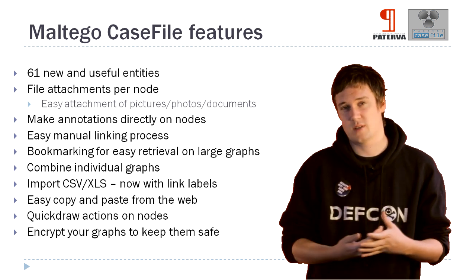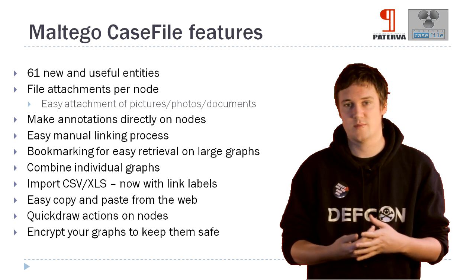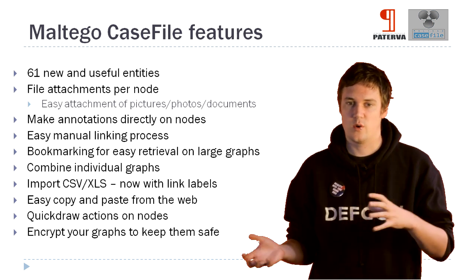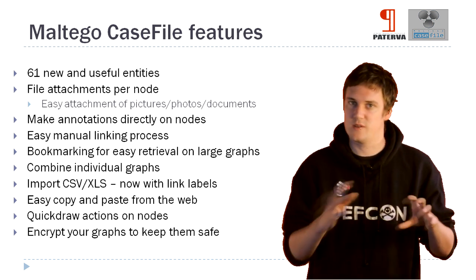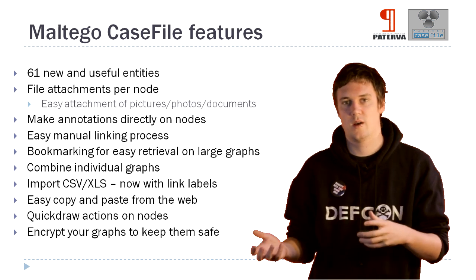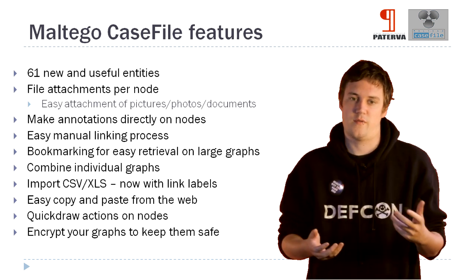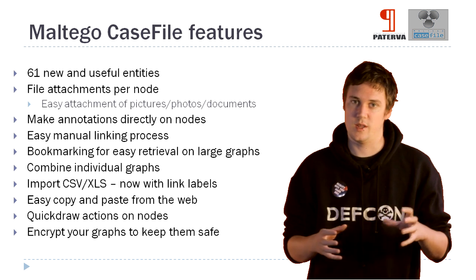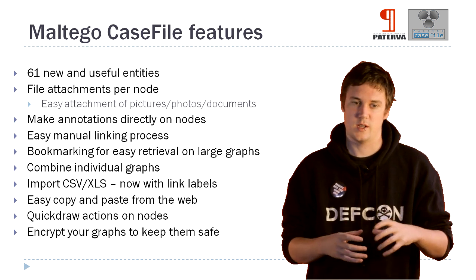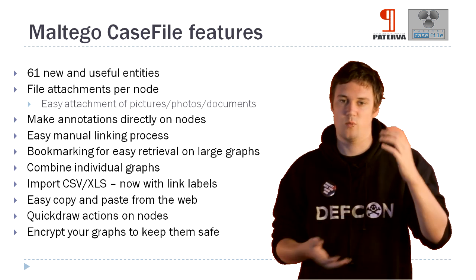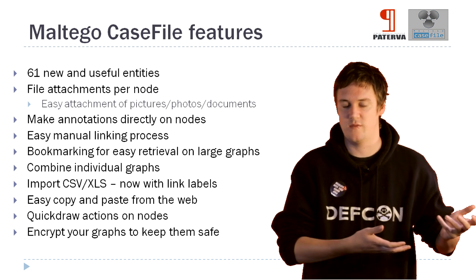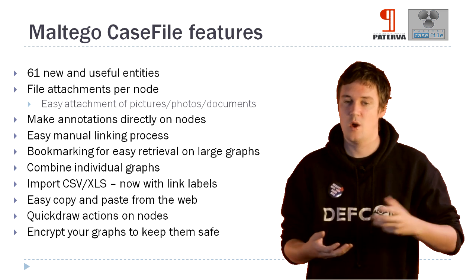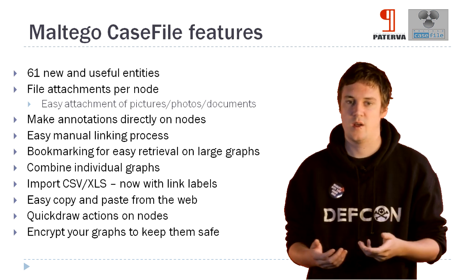We've done some work with file attachments. So you can quickly and easily drag pictures and files and photos that deal with your case onto the graph, onto entities, and you can use them within it. So you can have one specific entity with, say, documentation that you've found that links to him, or pictures of him that you've found.